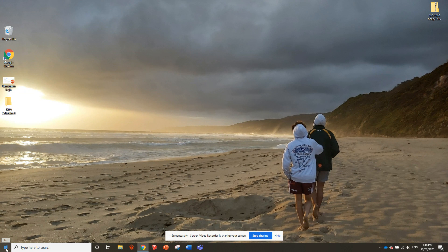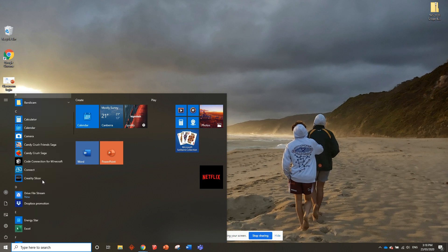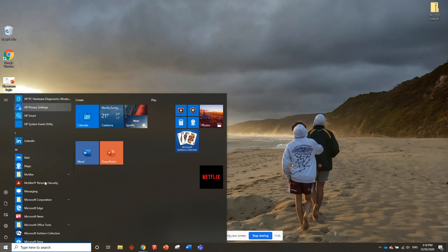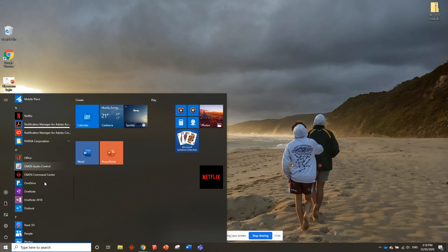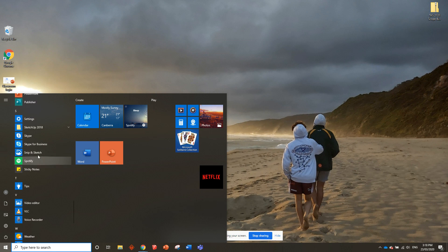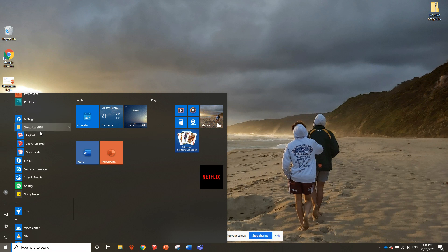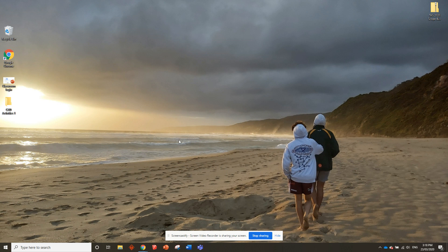When setting up your screen we need to open up SketchUp. So I'll go in the start menu, scroll down to SketchUp 2018, and click on that.